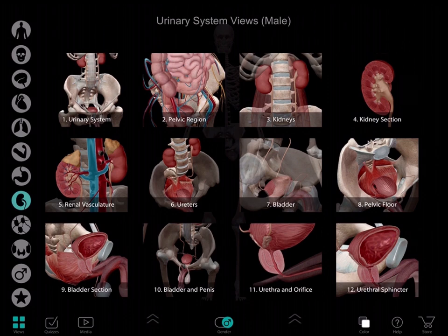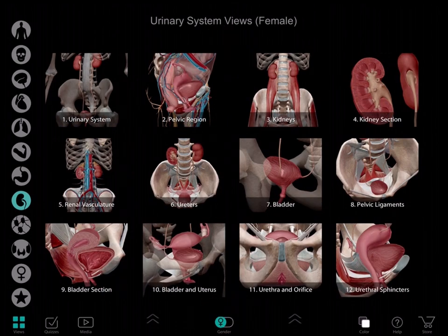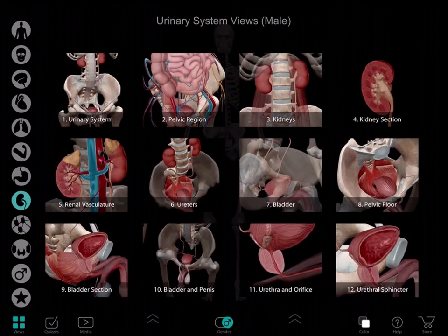The app defaults to views of male urinary system structures. If your patient is female, just tap the gender icon below and you'll find the female model set and the related views. In the following example, we'll say the patient is male, so I tap the gender icon to return to the male urinary system.